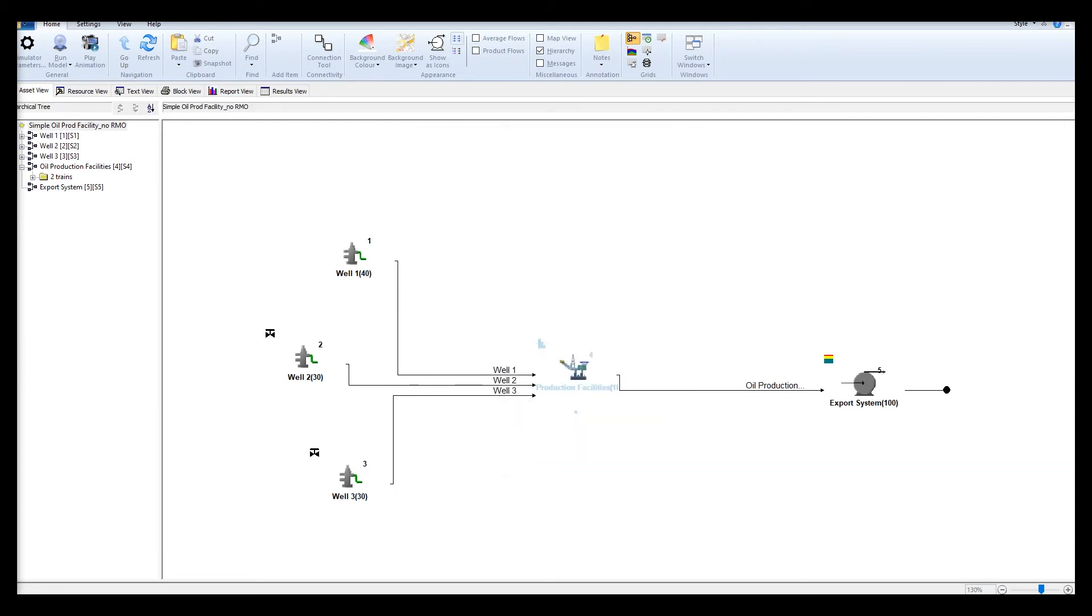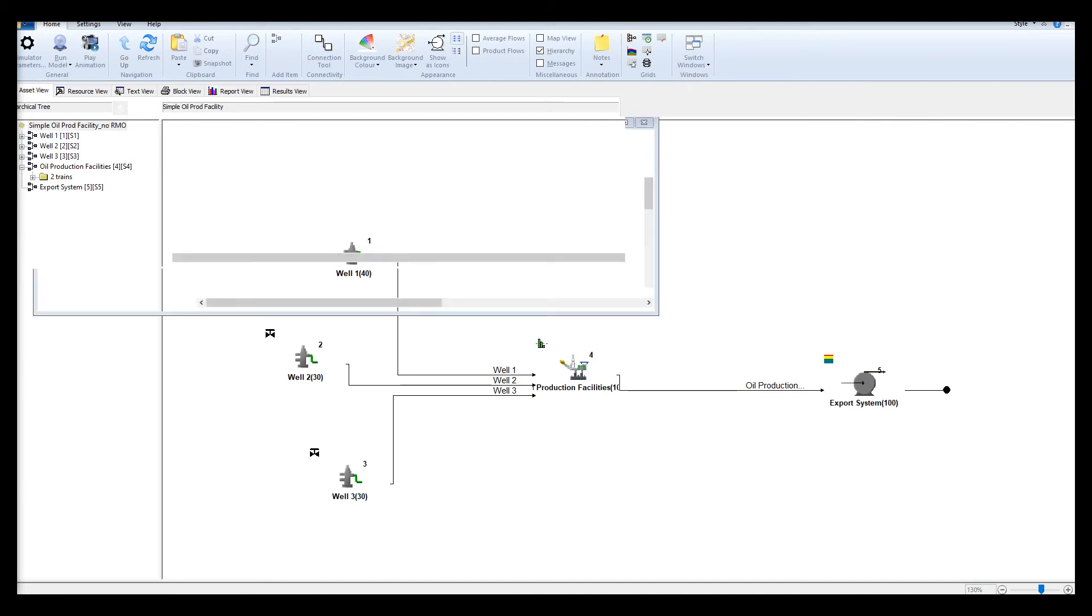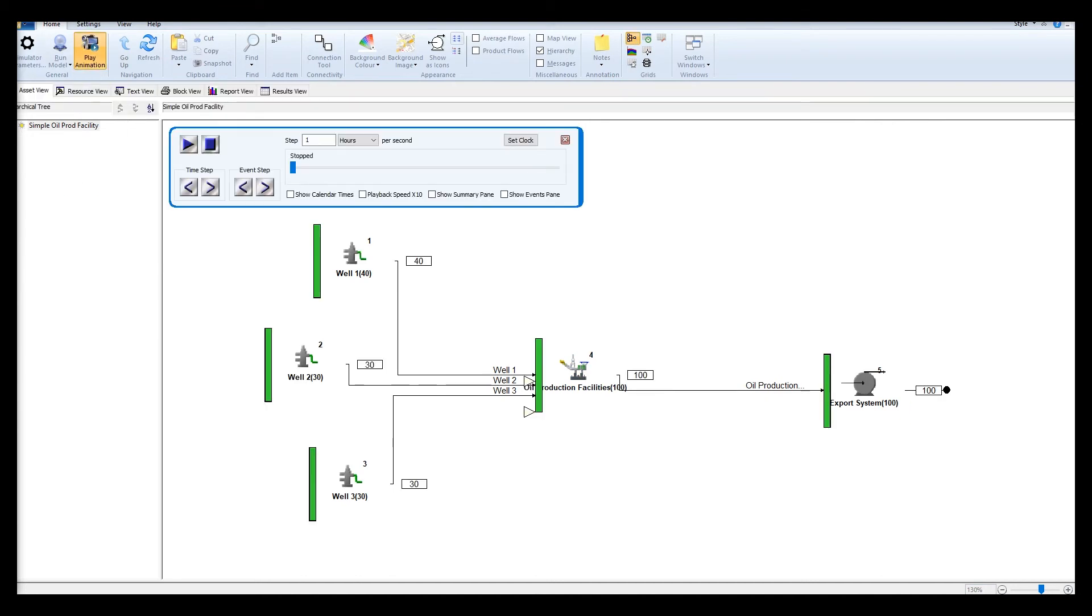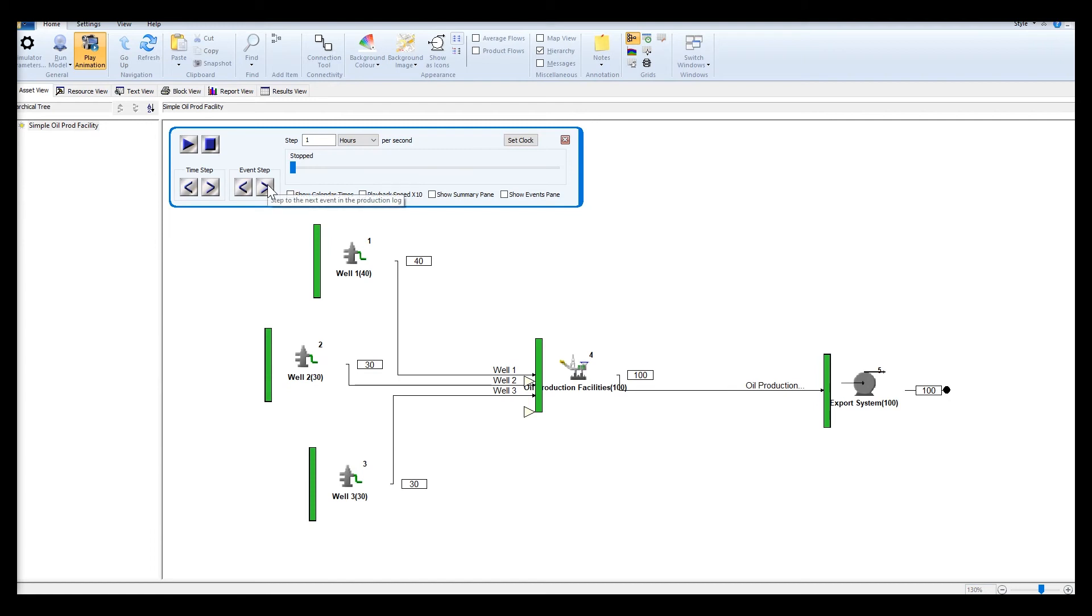Then we run the model. I've run the model earlier. Rate management operations are categorized as occurrences which affect the behavior of the system in a controlled state, so the RMO would cause a change in the capacity on the well nodes as we have configured earlier.